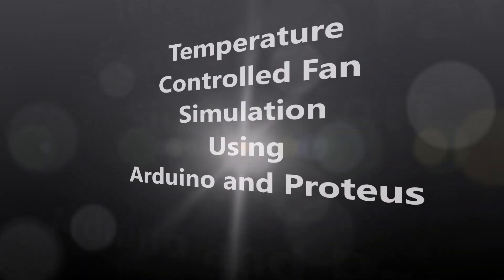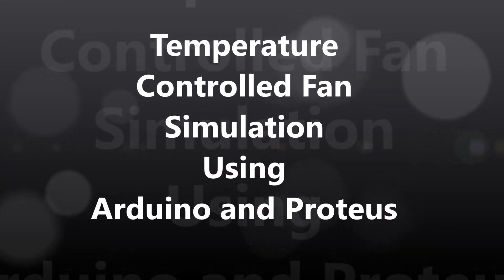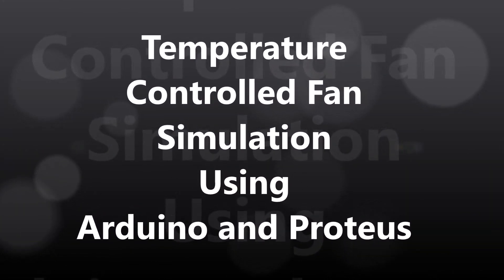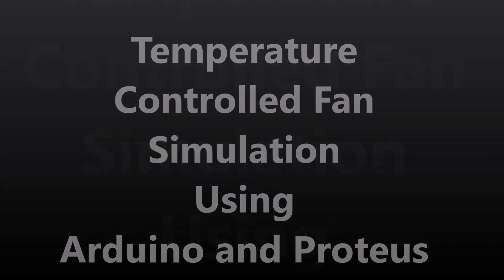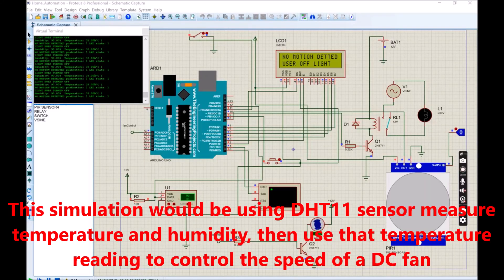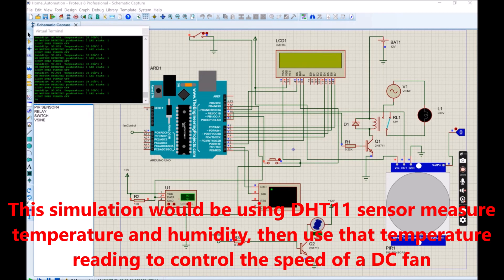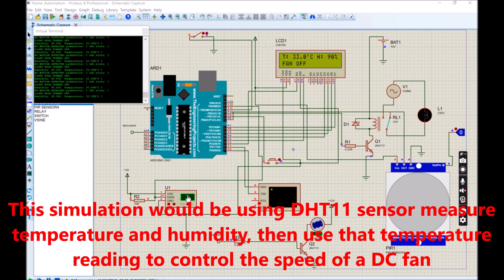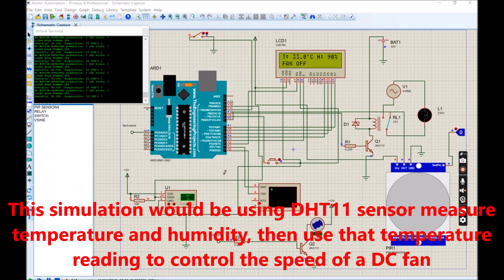Welcome to today's tutorial. We will be simulating a temperature-controlled fan using Arduino, DHT sensor, and Proteus Circuit IDE. This simulation also would be controlling a light bulb using PIR sensor. This is a continuation of our previous video on home automation.